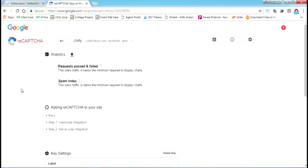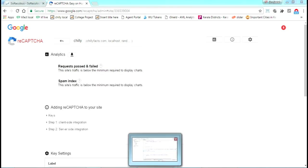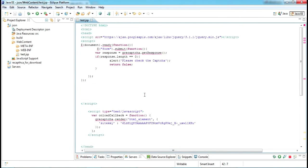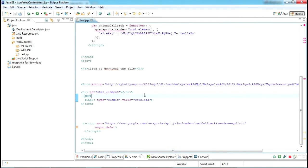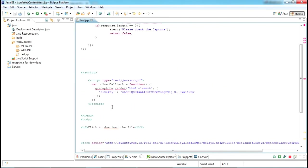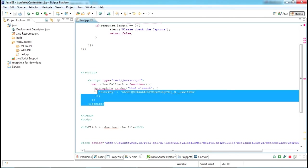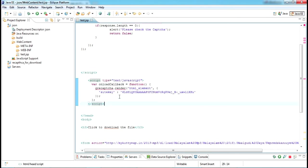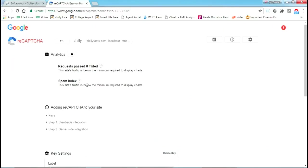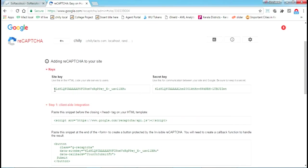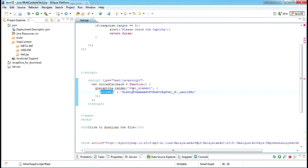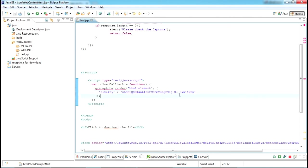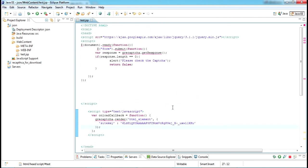I'm coming back to the code now. This is a basic HTML page. Here you can see an onload callback function. Here you have to paste your site key. You will get your site key from the keys section. Just copy this one and paste it here. This is my existing site key. You'll have to generate your own.